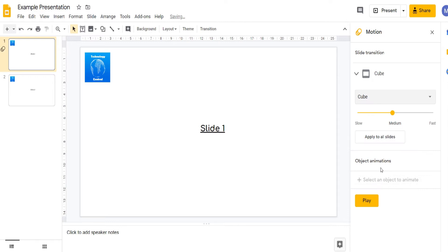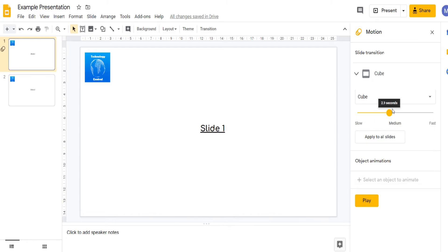I'm going to use Cube. You can adjust the duration of the transition as so.